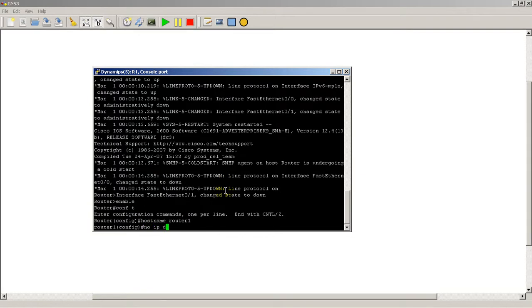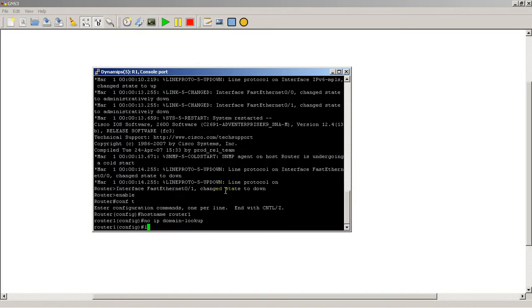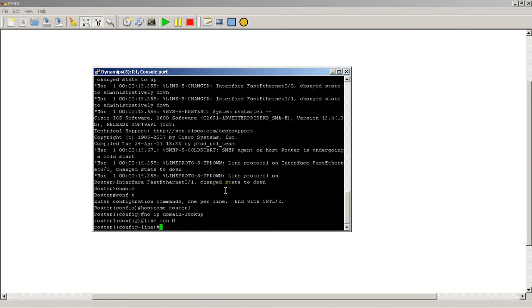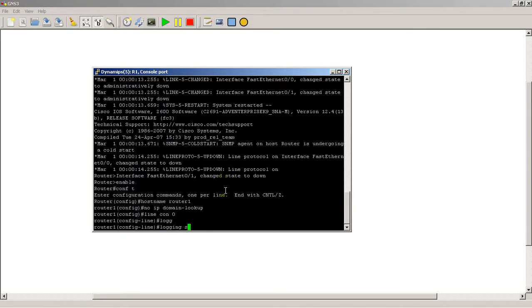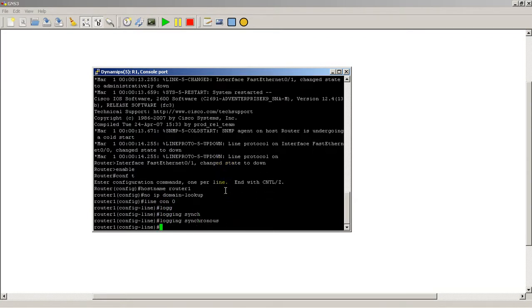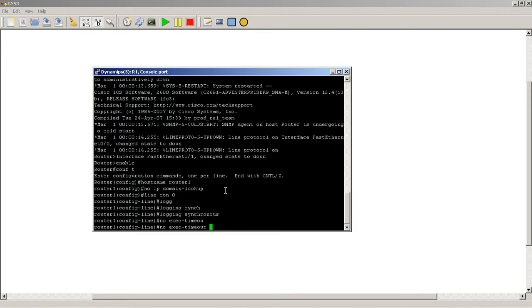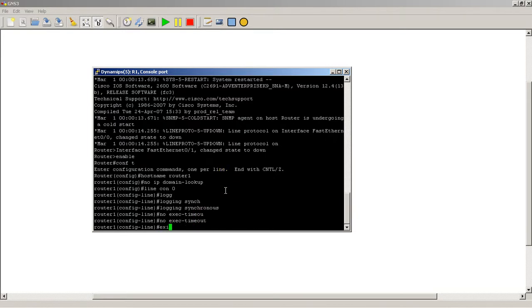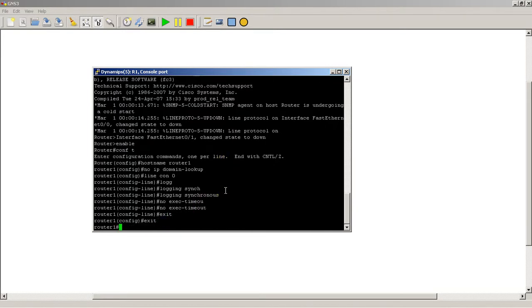No IP domain lookup. So let's say we're setting up this router just like normal. So logging synchronous, no exec timeout. Okay, so exit a couple times.